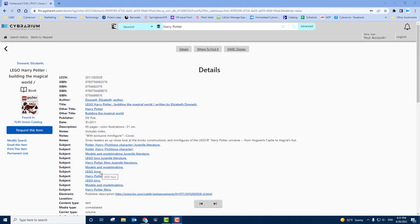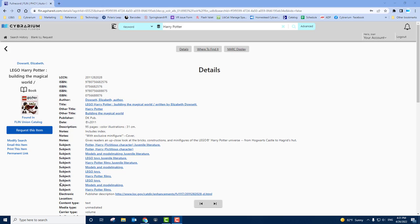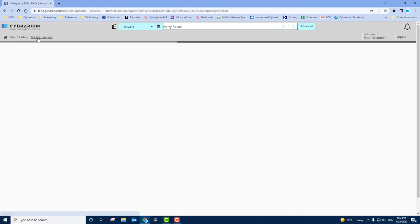Finally, there is the option of submitting a blank ILL request. This is used when you don't have the information already available in the catalog. To access the blank ILL request, look to the left corner and click on the blank ILL request link.